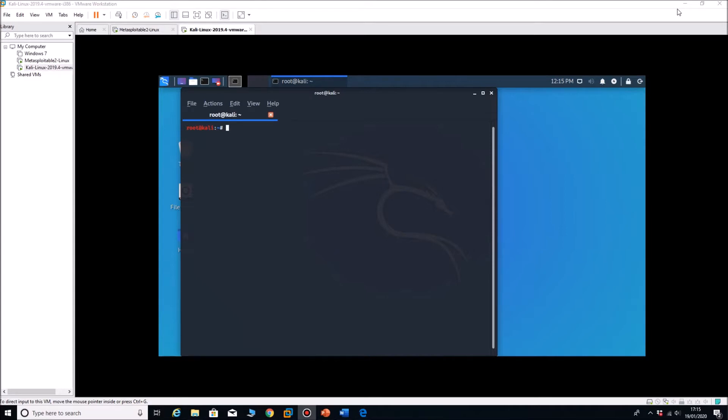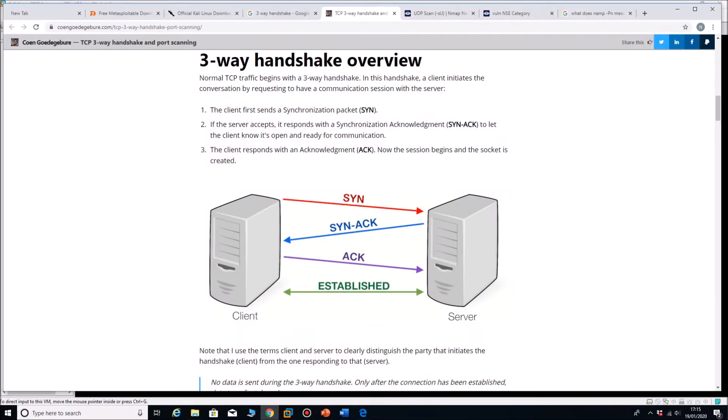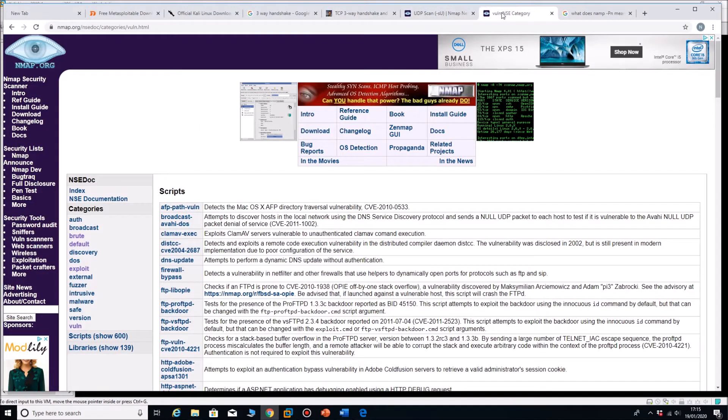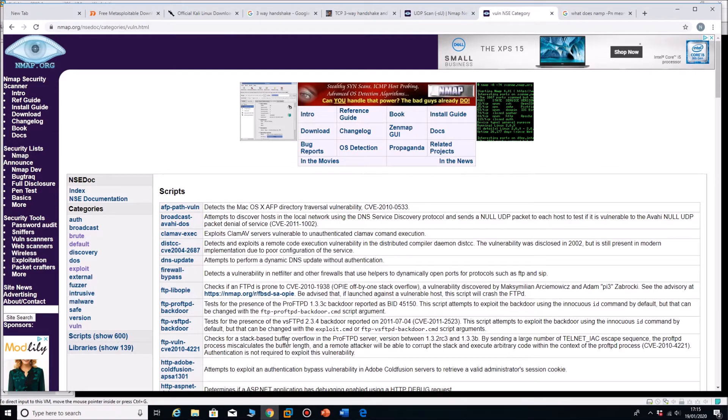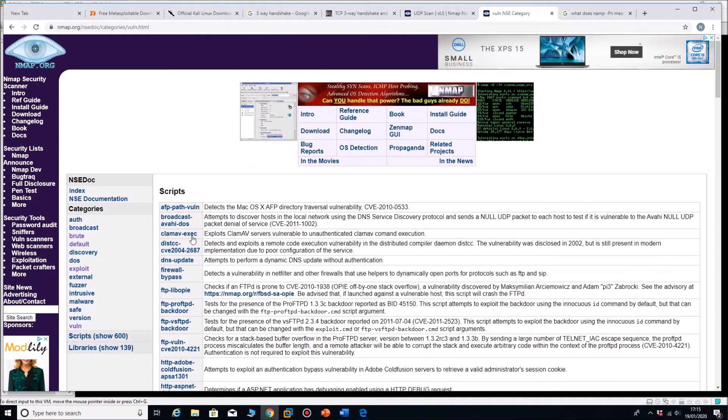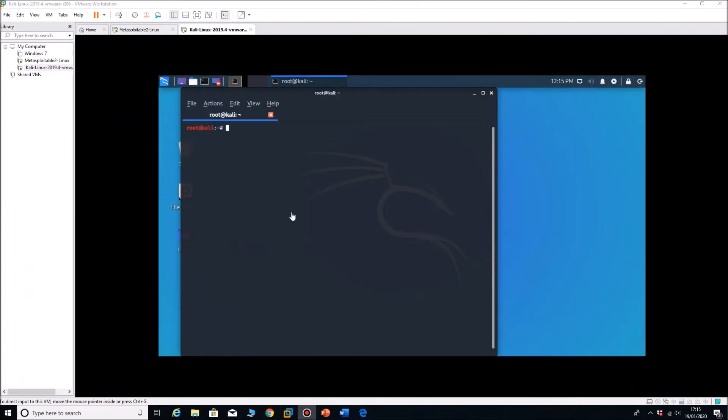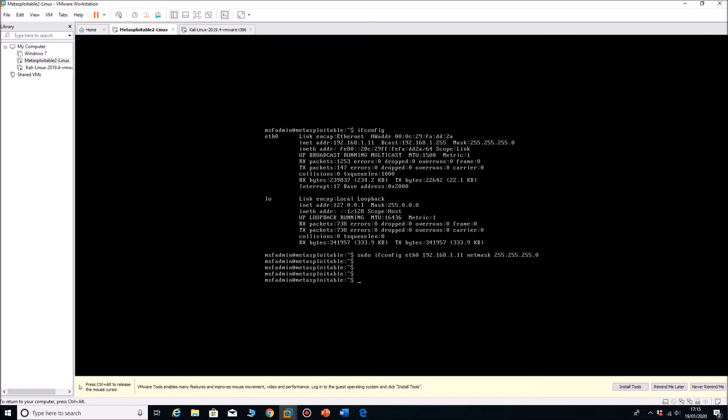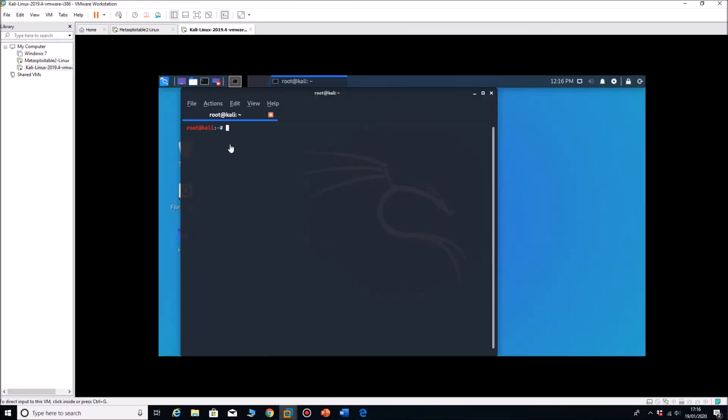We'll perform all the scans today just to get ourselves up and running with nmap. There's tons you can do. If you look at nmap.org, this is just the vulnerability category and there's so many commands and scripts that we can run, it's pretty much endless what we can do. We're going to start off with some of the basics.